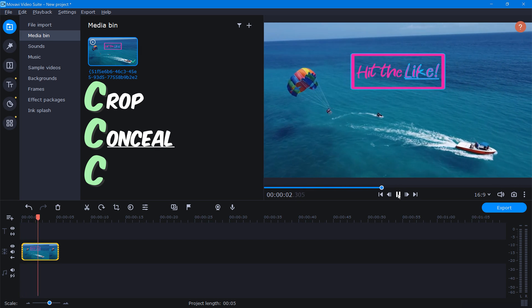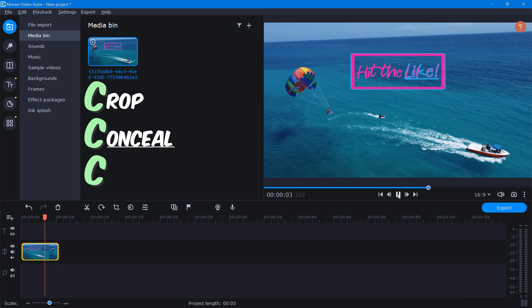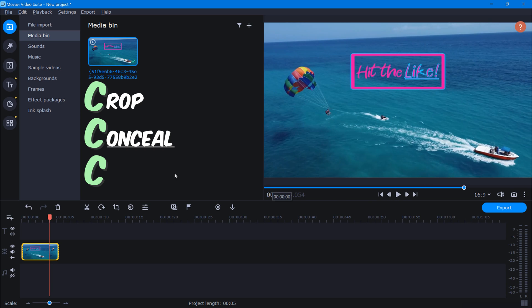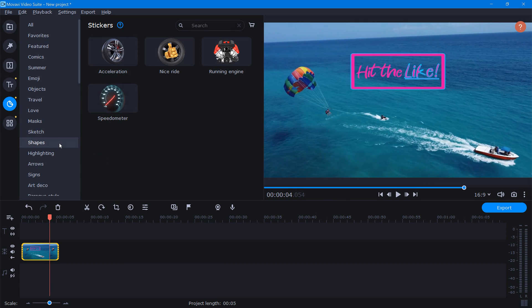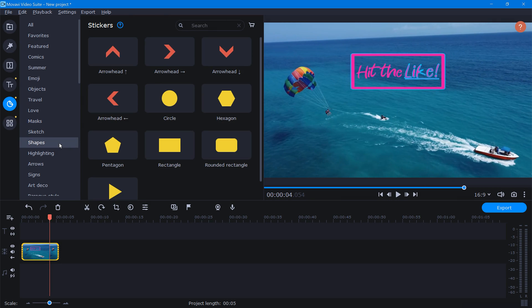Here's a clip that I've added a watermark to. Now to conceal this nicely, the first thing that we'll want to do is click the sticker icon, and then select shapes. Now from here, let's find a shape similar to the watermark that we'd like to conceal.